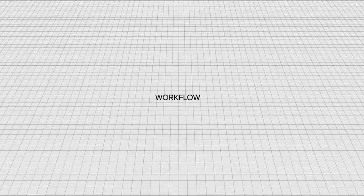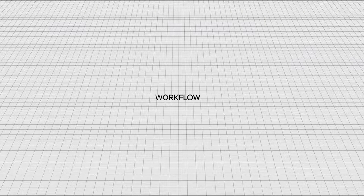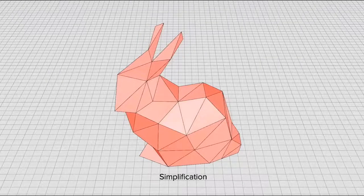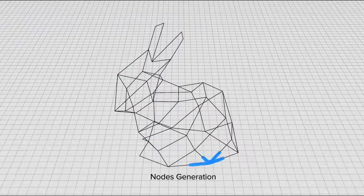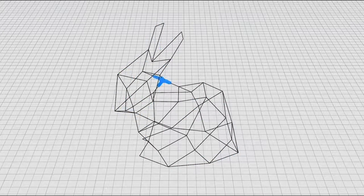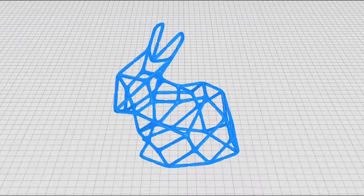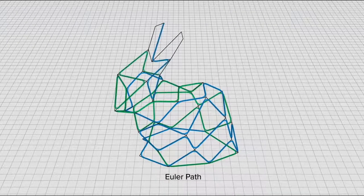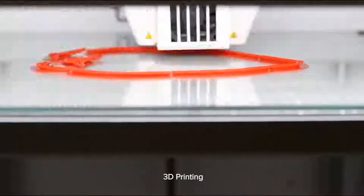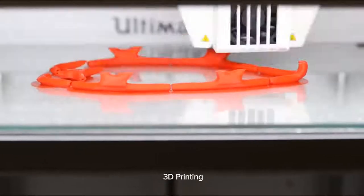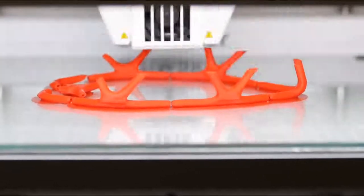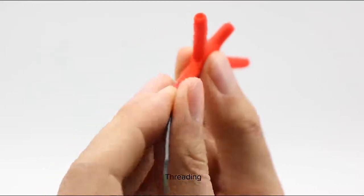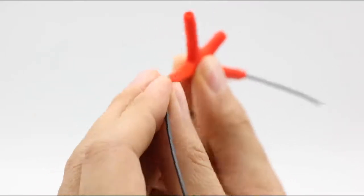Let's take the Stanford Bunny as an example to introduce our workflow. First, the virtual model is imported and simplified — the density can be adjusted. Truss-shaped nodes are then generated on every point of it. An Euler path visits every node to link them together. We then 3D print these nodes with any conventional printers.